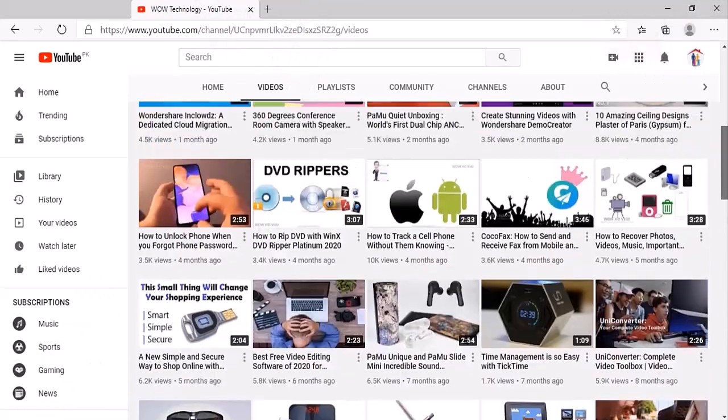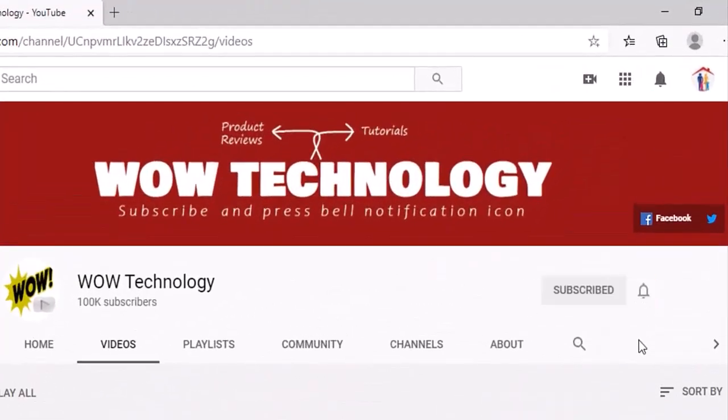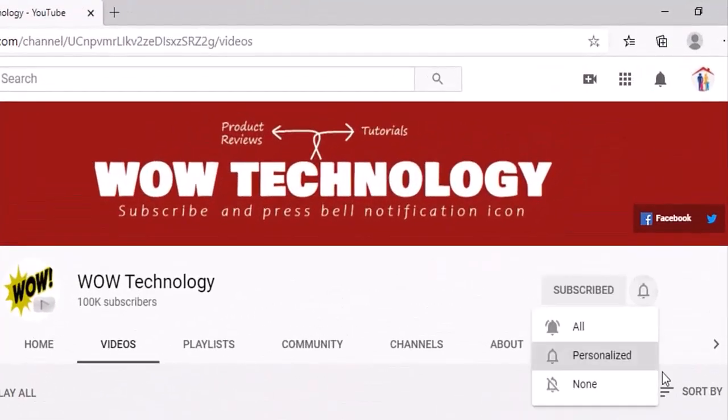Before we move forward, please subscribe to this channel and hit the bell notification icon for more product reviews.